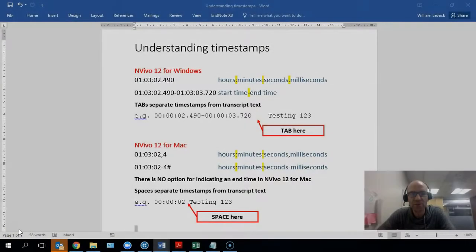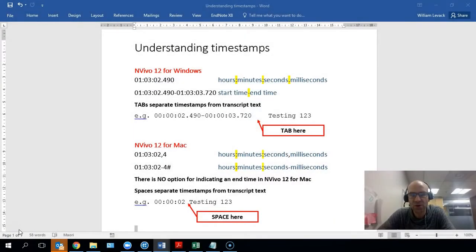This is an addition to my previous video on how to import video and transcript files from Zoom into NVivo 12, this time for Mac users.